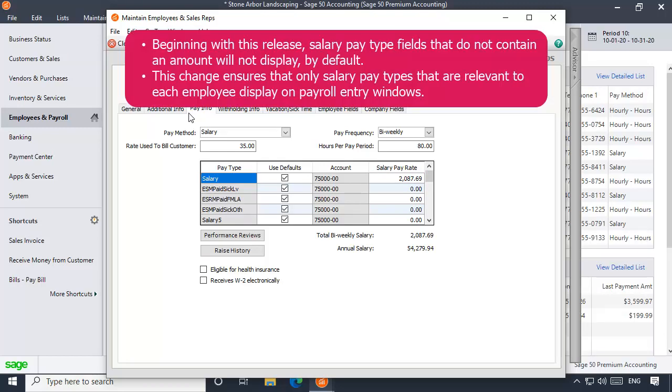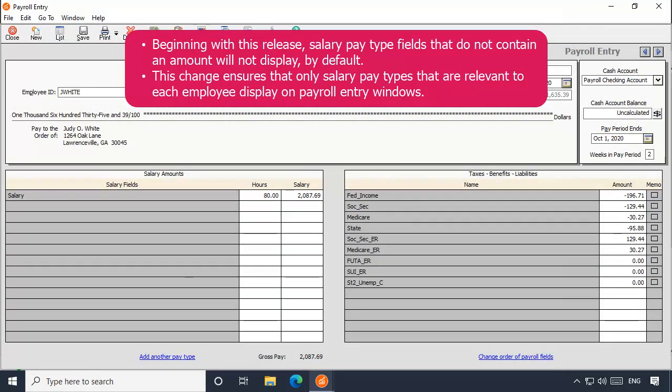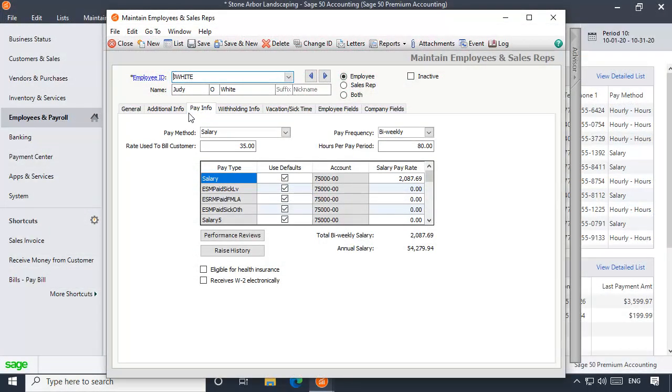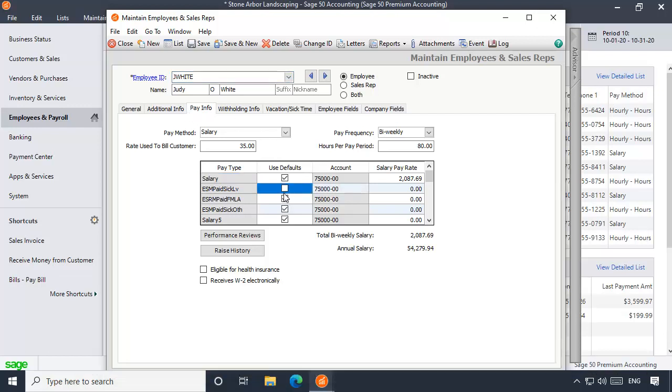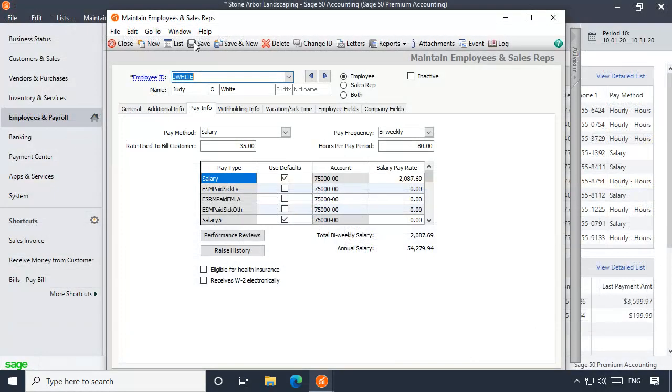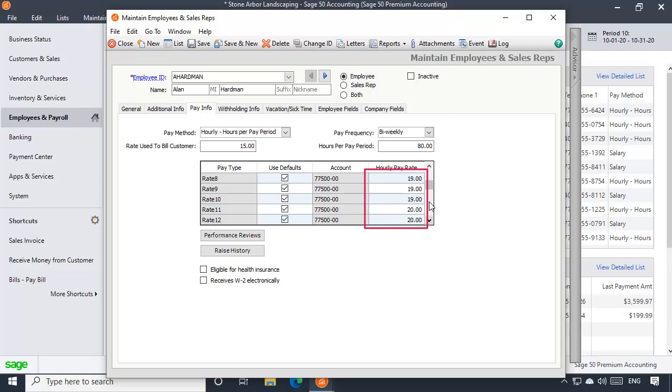Note that with this release, salary pay type fields that do not contain an amount will not display by default. This change ensures that only salary pay types that are relevant to each employee display on payroll entry windows. If you normally leave salary rates set to zero in employee records and manually enter amounts when you process payroll, uncheck Use Defaults for each pay type you would like to use for each salary employee. This will force the salary pay type to display on the Paycheck window even if an amount is not set. Enter an amount for each pay type that will be used to pay the selected employee.